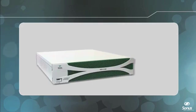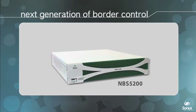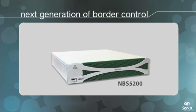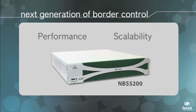To address these issues, Sonus has developed the NBS 5200, the next generation of border control. The Sonus NBS 5200 is the first product to address the performance and scalability requirements that first-generation SBCs cannot.